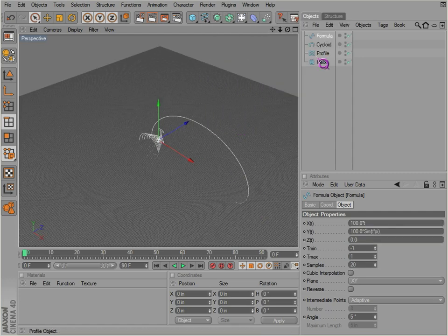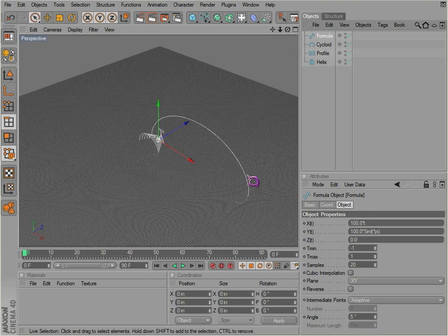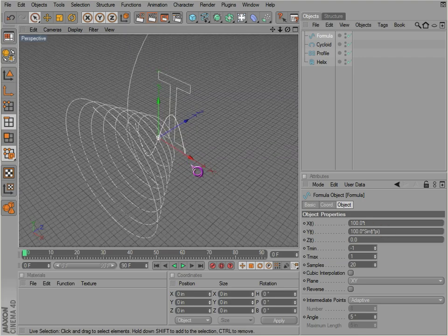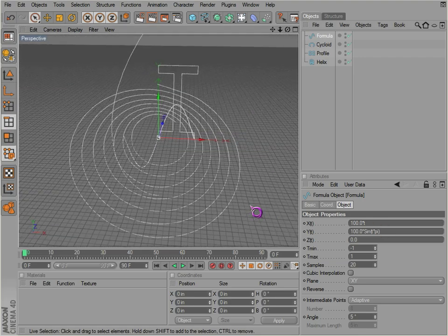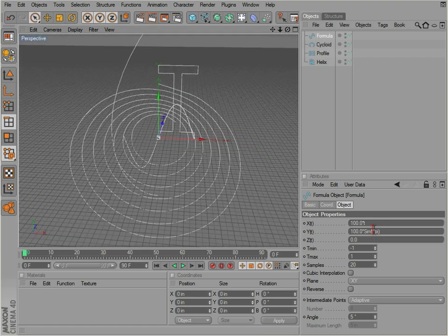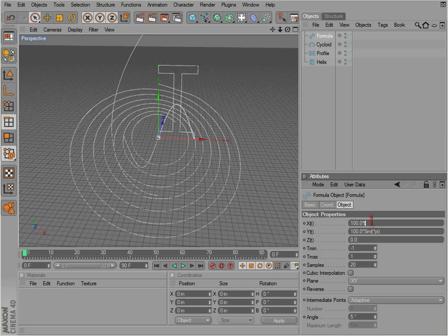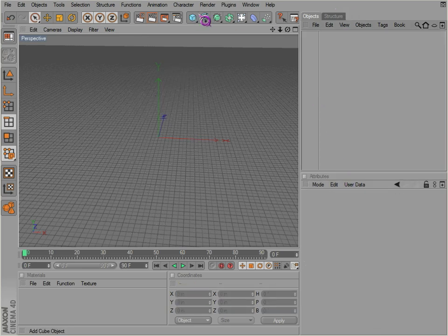Actually, you can get a formula and program your own spline if you would like. Not that I'm going to do that.